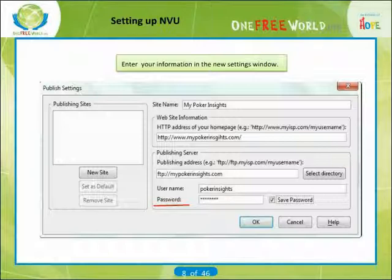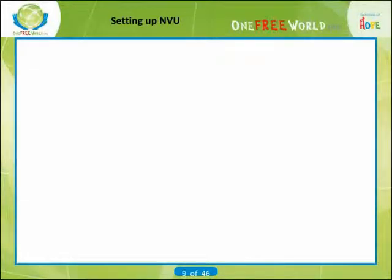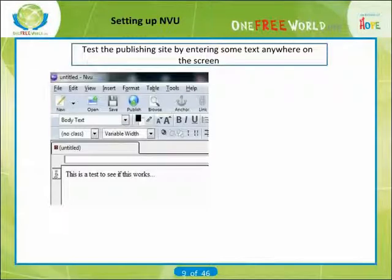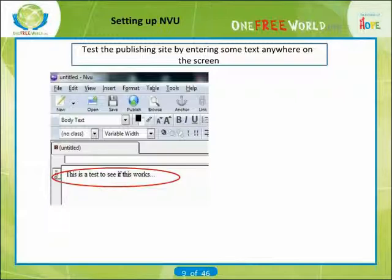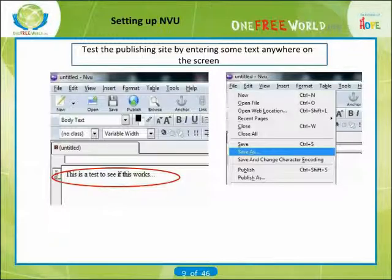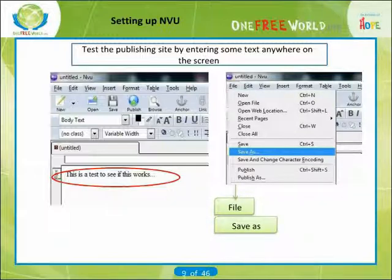Check mark Save Password and then hit OK. You can test your publishing site setting by entering some text anywhere on the screen. After that, click on File, then click on Save As.